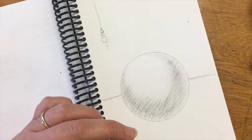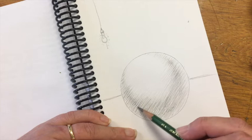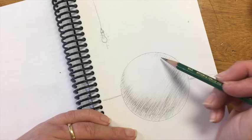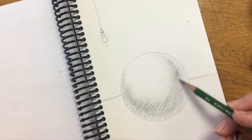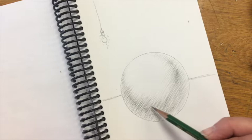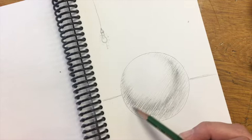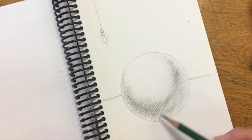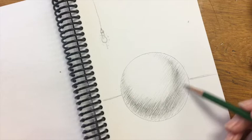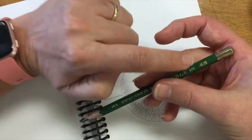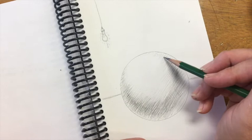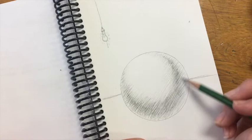What I'm going to do now is switch to my next darkest pencil, which is a 4B. I'm going to come in with that 4B and I'm going to get darker in that crescent moon. As I'm doing these marks, I'm being careful that where they start and stop vary. I usually start my mark in the darkest part of the shadow and then I pull out away into the lighter sections.